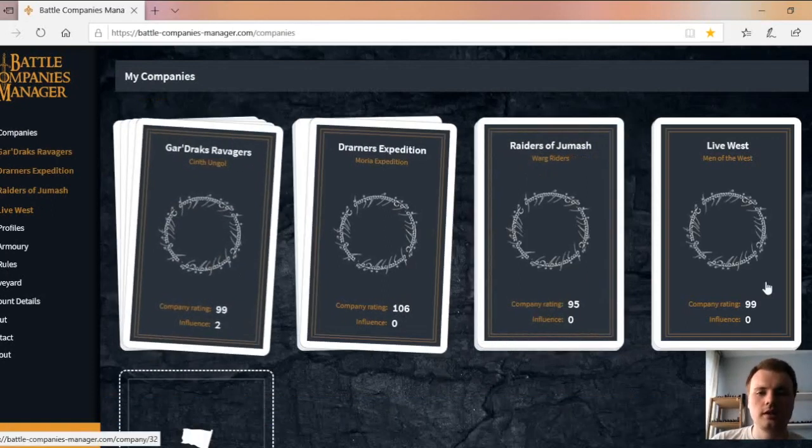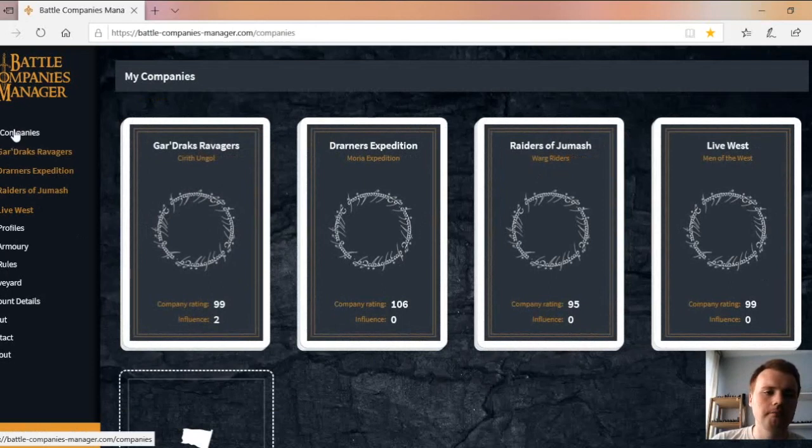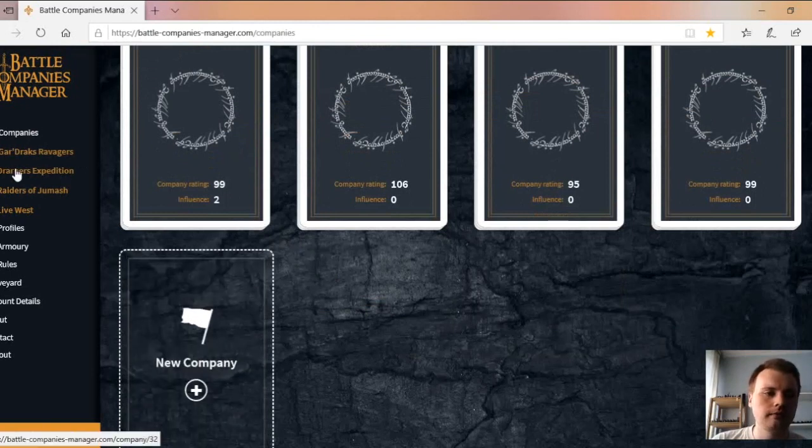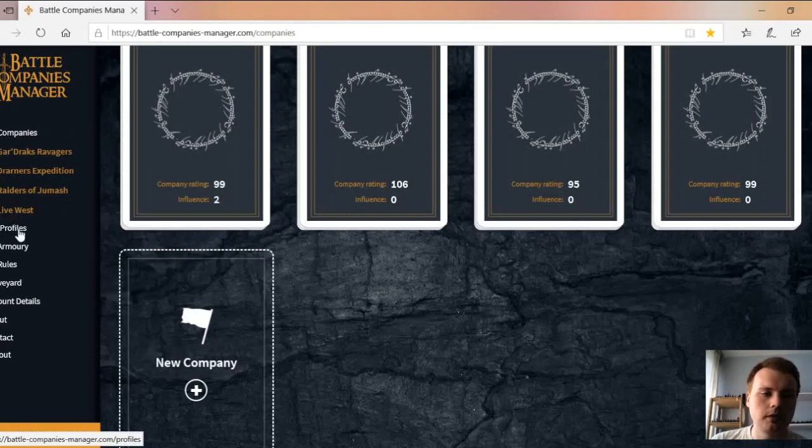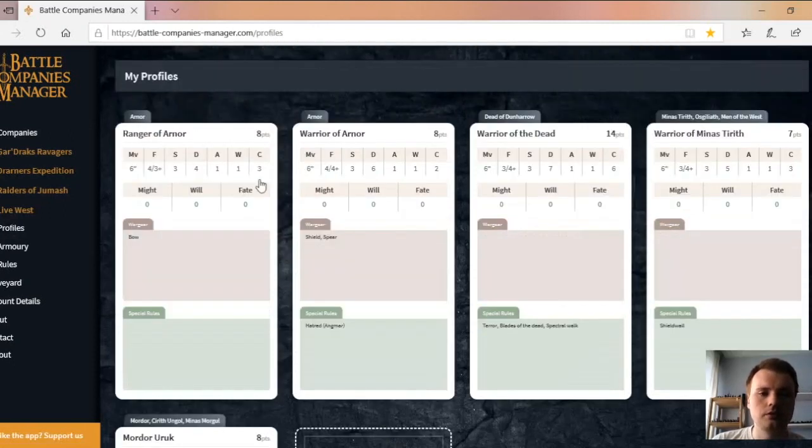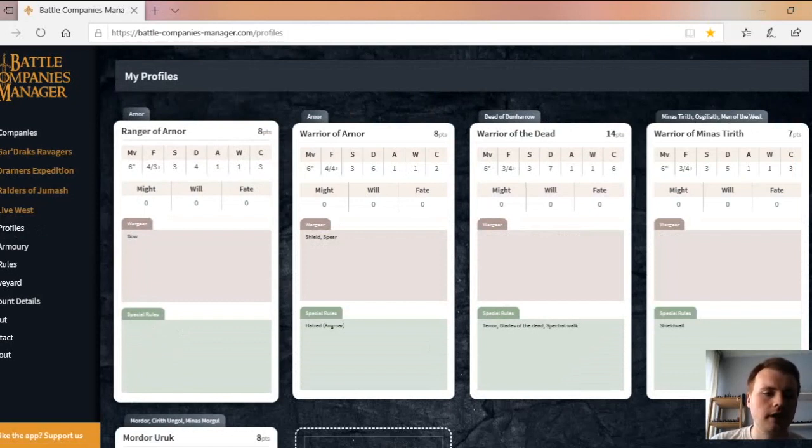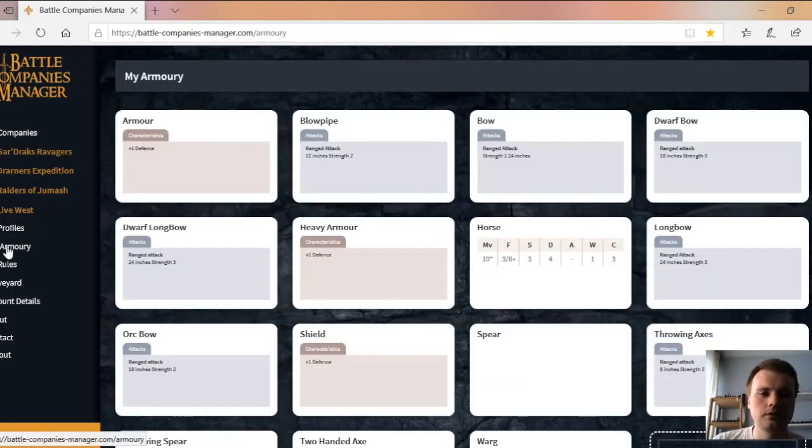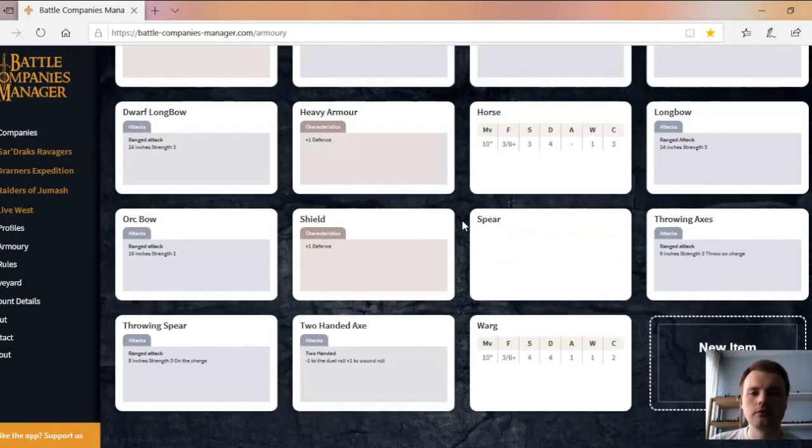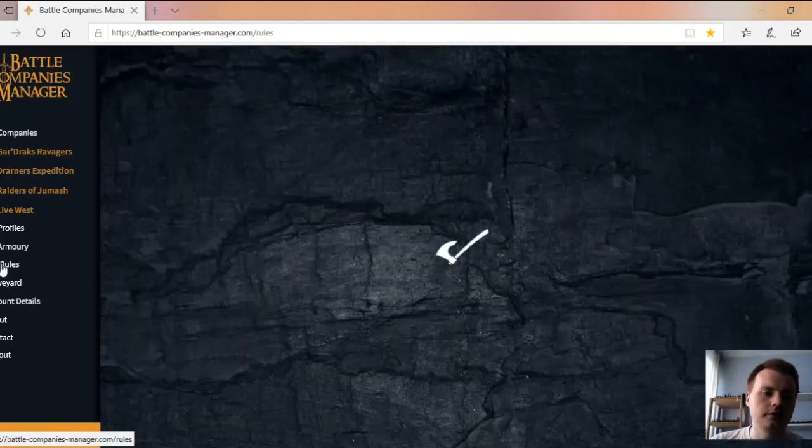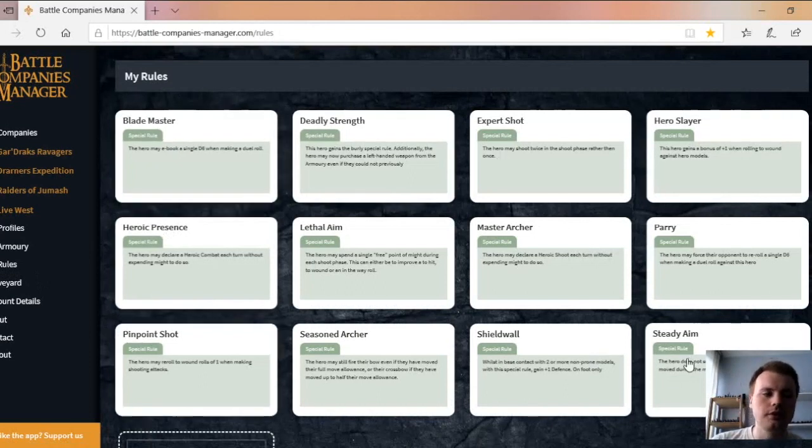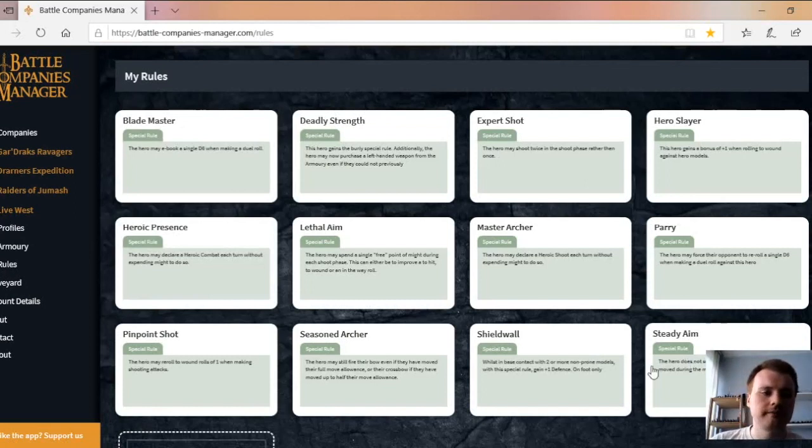Now that we're in, as you can see I've got my four companies that I've already created. This is in my company section. I can create a new one right there. We're going to cover this sidebar first. We've got my companies, then my profiles which shows you the profiles that are in there. You've got my armory which shows you all your weapons, mounts, all that sort of stuff. Then you've got my rules, so all your special rules that you want to use or that you use in the game.